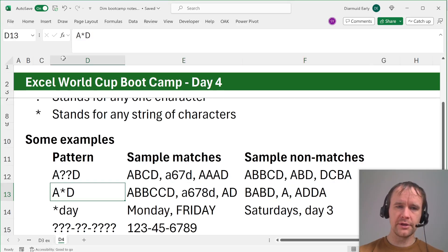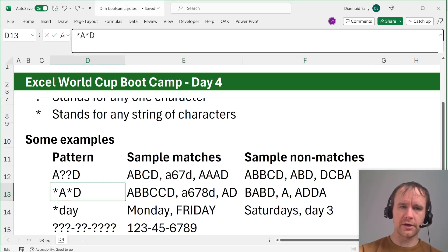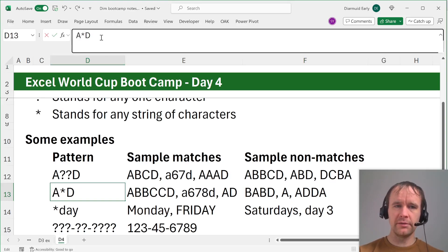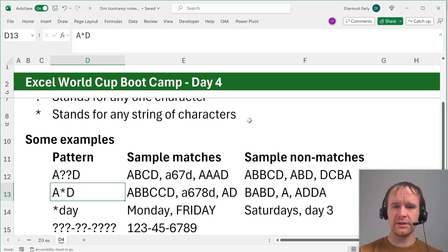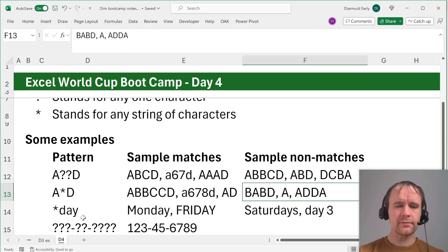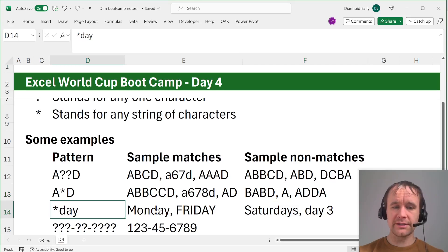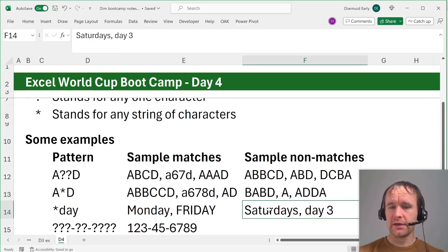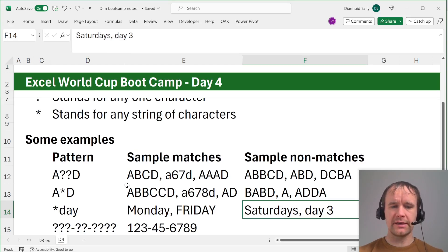If you change the pattern to put another star before it, then it would just mean 'contains an a followed by a d', but in this case it starts with 'a' and ends with 'd'. 'A' alone doesn't match because there's no 'd'. And 'adda' doesn't match because it doesn't end with 'd'. Star-day matches Monday, matches Friday, but does not match Saturday or 'day three' and things like that.